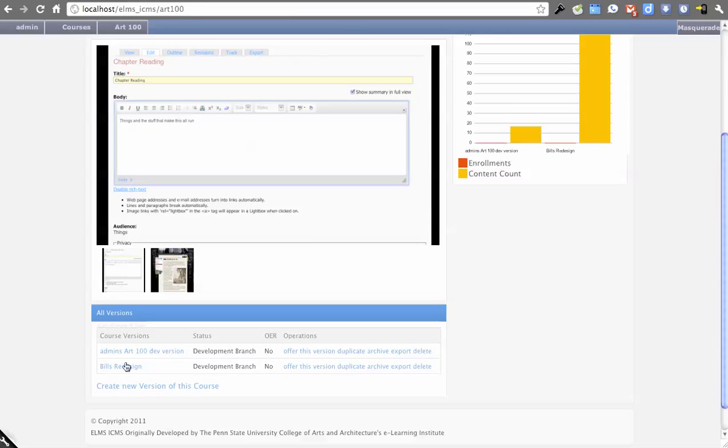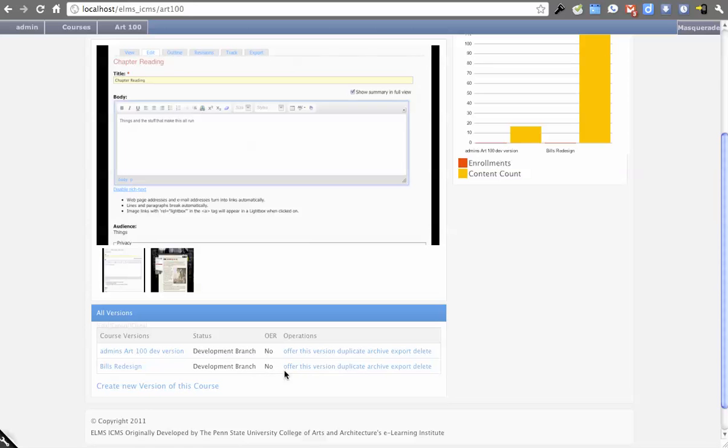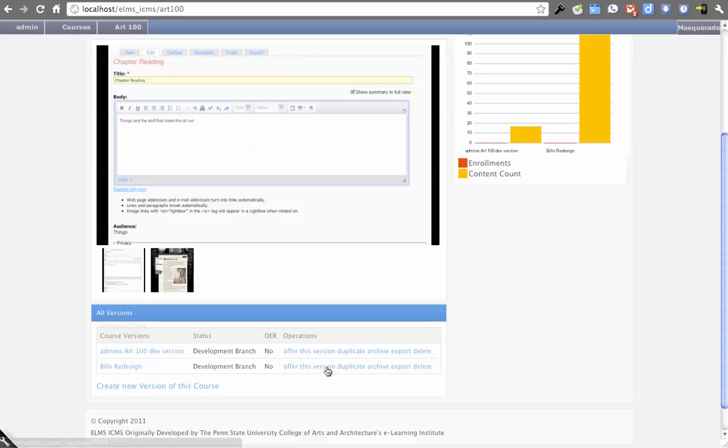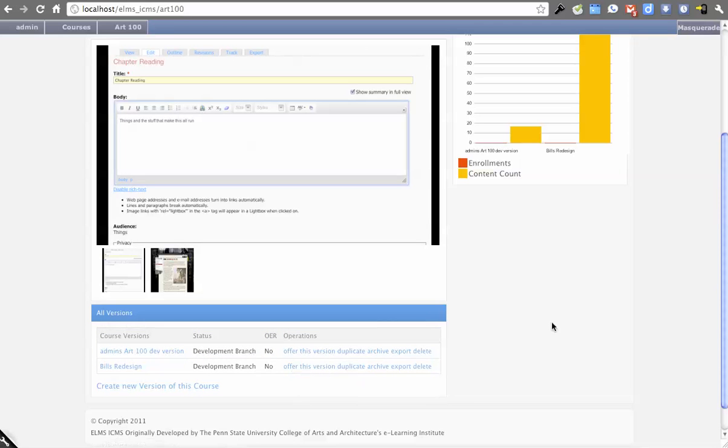So there's Bill's redesign that I've been working on. One of our ideas is that the operations would all be here, so what you can do with this version. And if I wanted to offer this version for the fall semester, I would click Offer This Version...